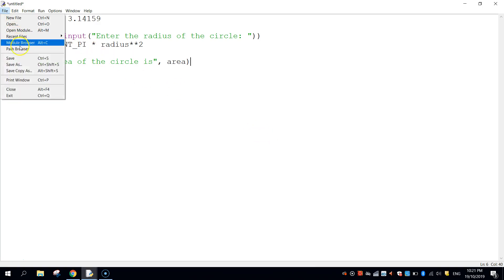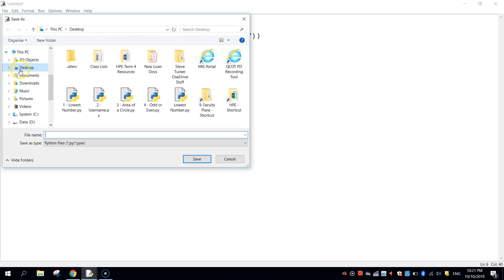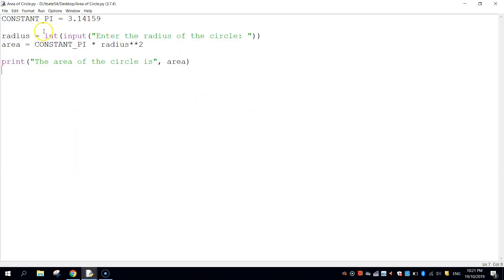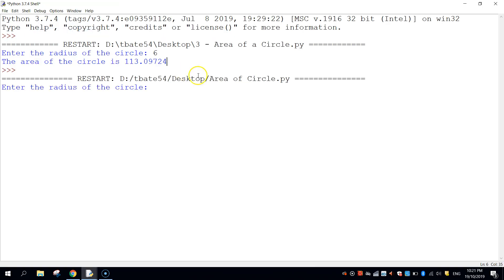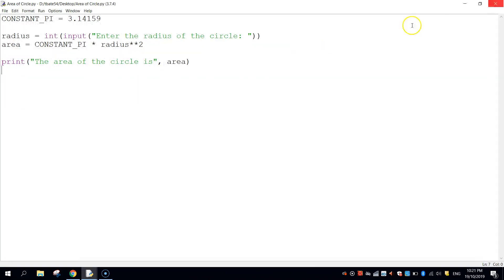So let's save it and we'll give it a test run. I'm just going to call it area of circle and I'm going to go to run and choose run module. Let's say enter the radius of the circle. Let's try five, press enter, and it tells us the area of the circle is 78 point blah blah blah. So that's working quite well. That is how you determine the area of a circle using Python.